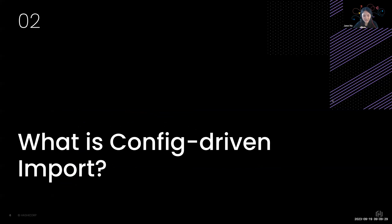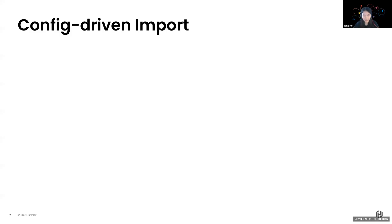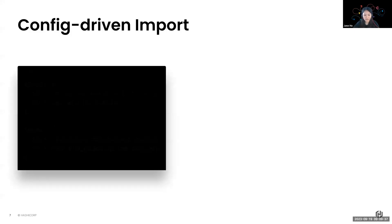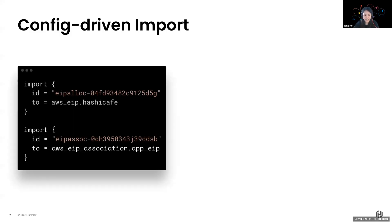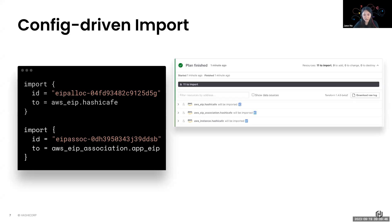Starting with Terraform 1.5, we have introduced this new feature called config-driven import. Firstly, you can import resources in bulk, so that's a lot more efficient compared to the previous import command. And it also allows you to review the planned import operations before you add it to state. So that allows for safer onboarding and eliminates the risk of any unexpected state modification.